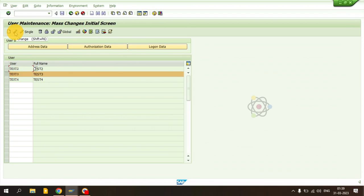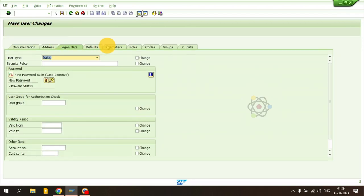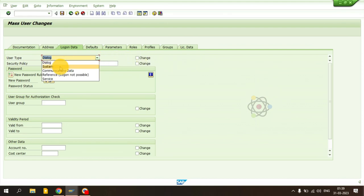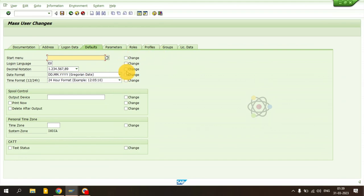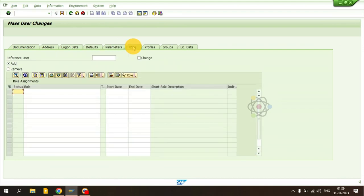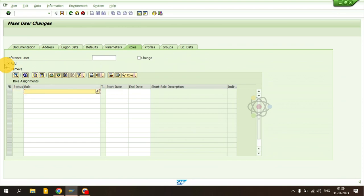If I want to perform a mass change, I click the Change button. If you have already-created IDs, you will get a change box. You can change various values here — for example, if you want to change the user type from Dialog to System, just click System and it will be automatically selected with Change marked. Click Save and all three IDs will now be changed to System user. The same approach works for any other field — click Change, select the value, save, and it will be updated.